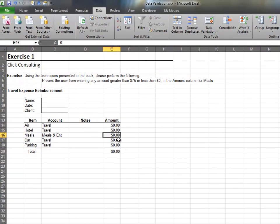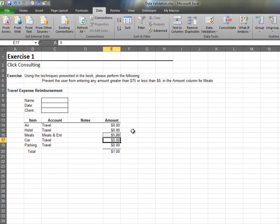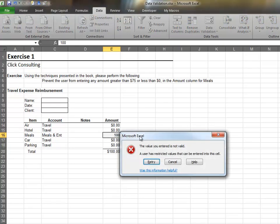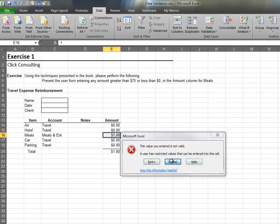Now, the user can enter a valid number like 1 and that's fine. If the user tries to enter an invalid number, Excel will display an Error Alert dialog.